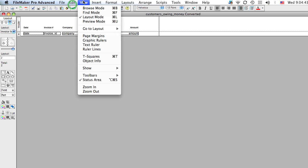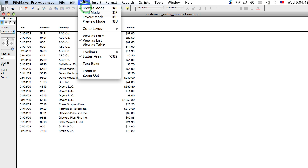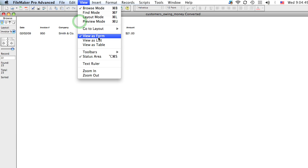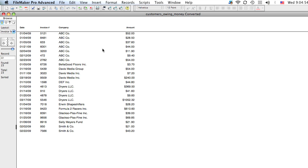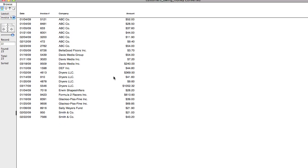So let's go back to browse mode. And if you're just seeing one record, you might be viewing it as a form. So just turn this down to view as list and you will get all your records.